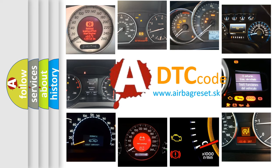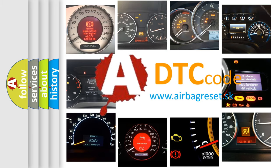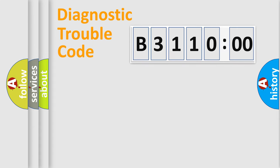What does B311000 mean, or how to correct this fault? Today we will find answers to these questions together. Let's do this.